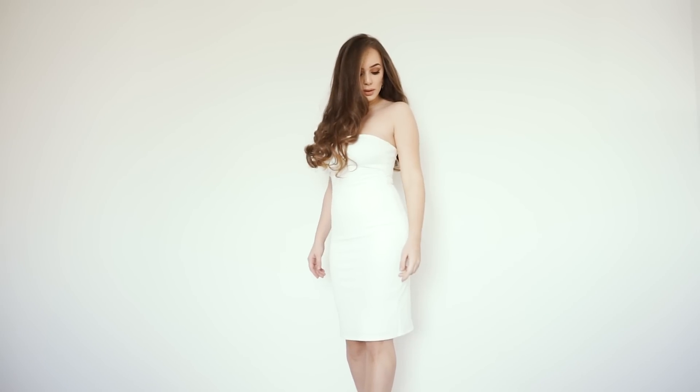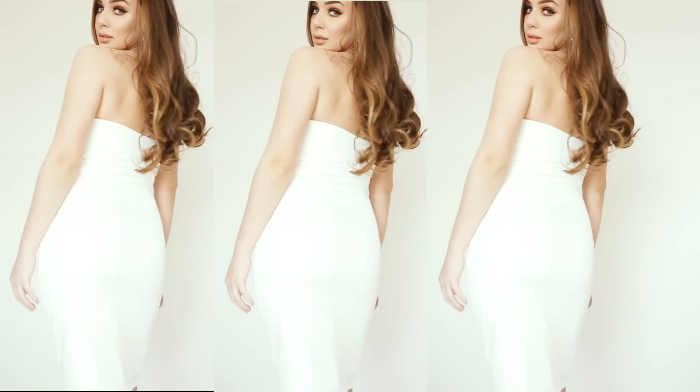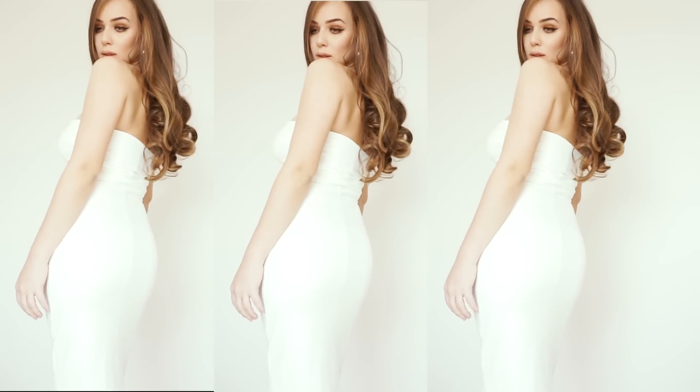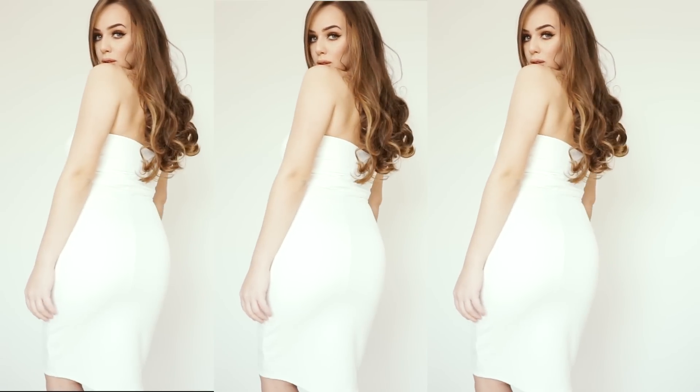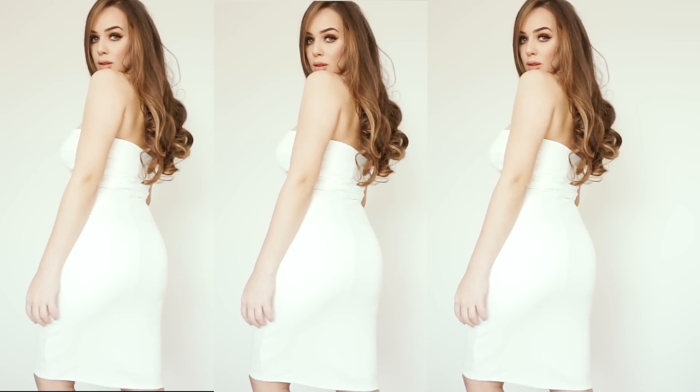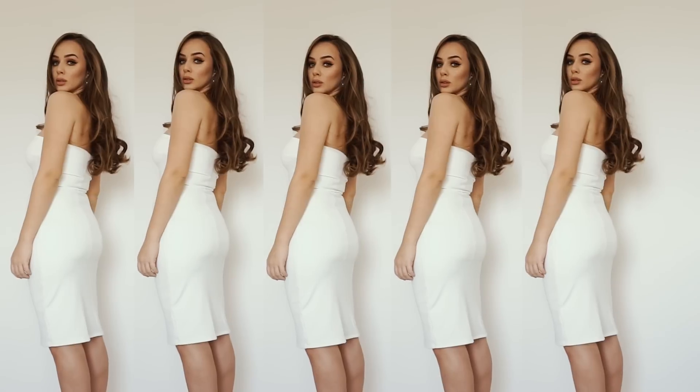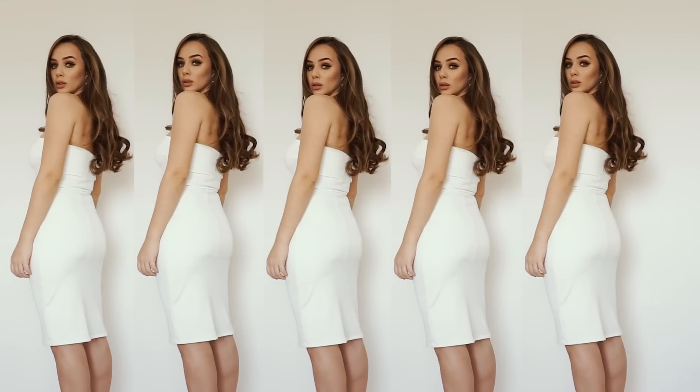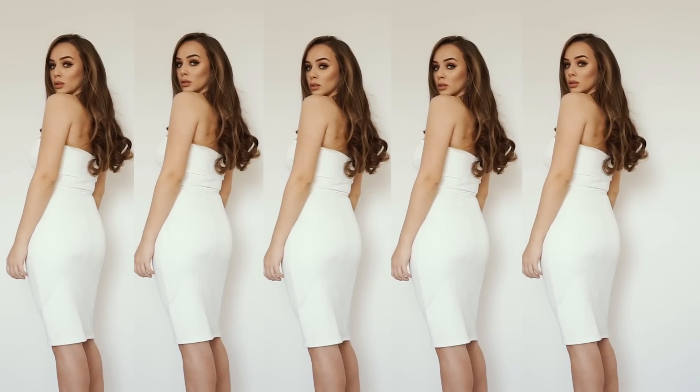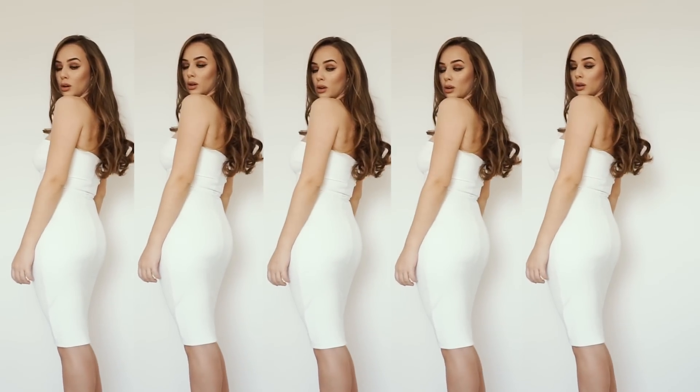Hello creative people and welcome back to my channel. I know many of you have requested for me to create this dress. So today I will be showing you how to create a strapless bodycon dress. I really hope you will enjoy this video and let's get started.